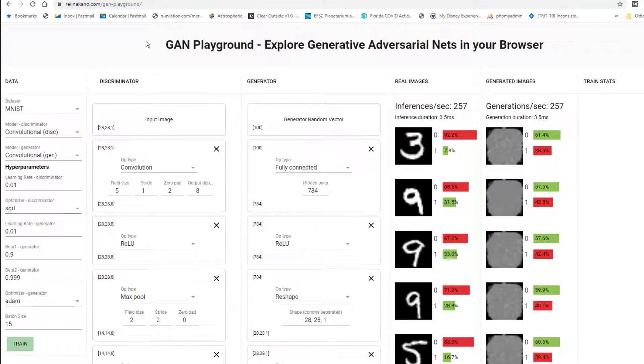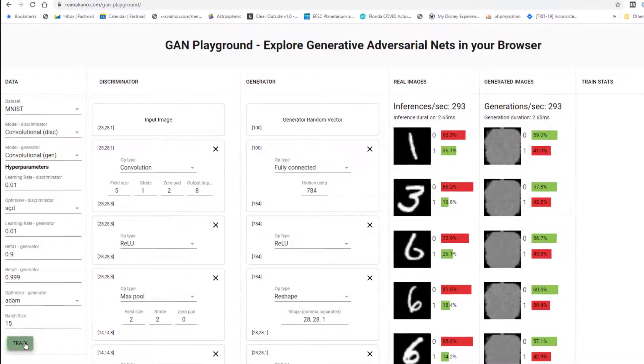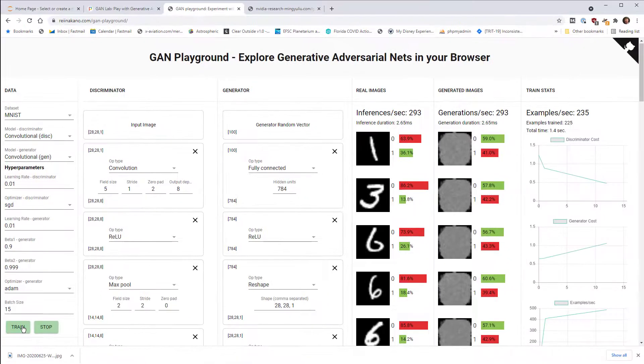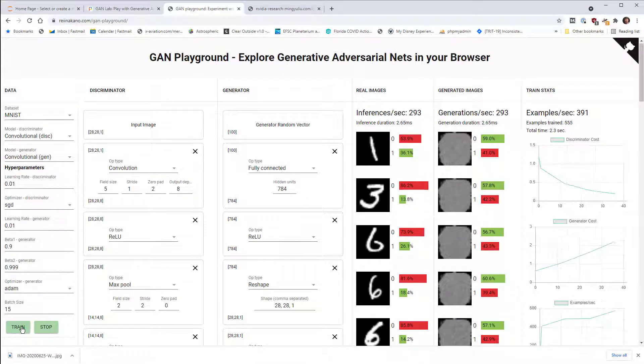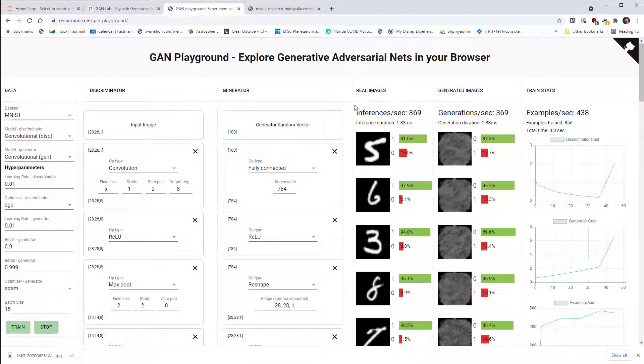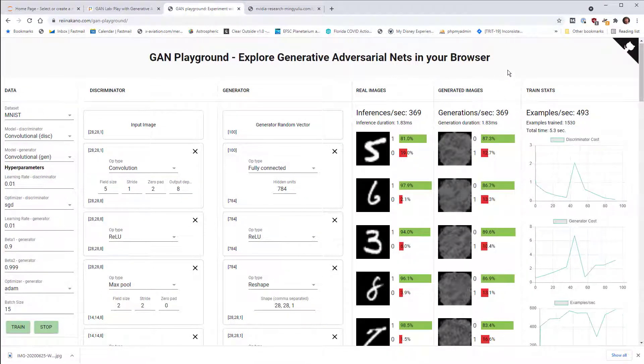This is actually using the old MNIST dataset instead of those more synthetic data distributions. So in this case, let's go ahead and hit train here. So we're going to be training this to generate numbers, pictures of numbers. And remember, again,